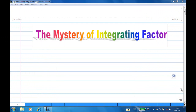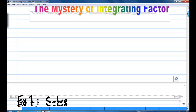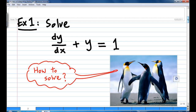Hi, have you ever wondered what is the mystery of the integrating factor? What is an integrating factor? Let's recall an example. Suppose you are going to solve the equation dy/dx plus y equal to 1. How do you solve this?